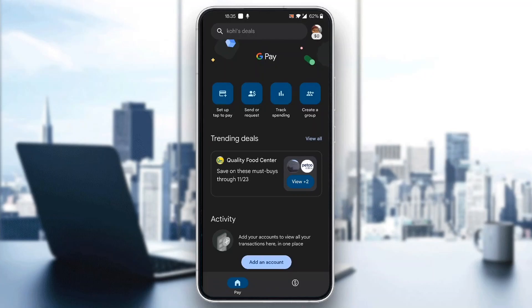After logging into your account, you'll be greeted by the home page of the application, which is the main page where you can see all the options you can access. As you can see, you can set up tap to pay, send and request money, track spending, and so on.